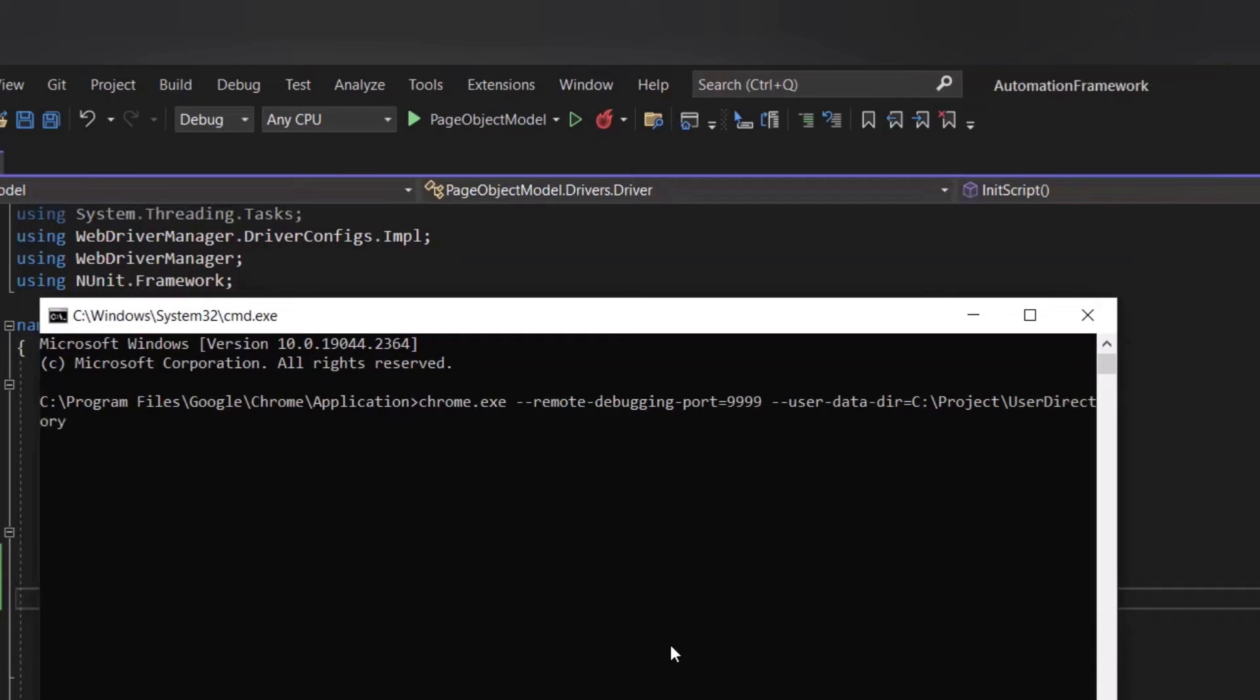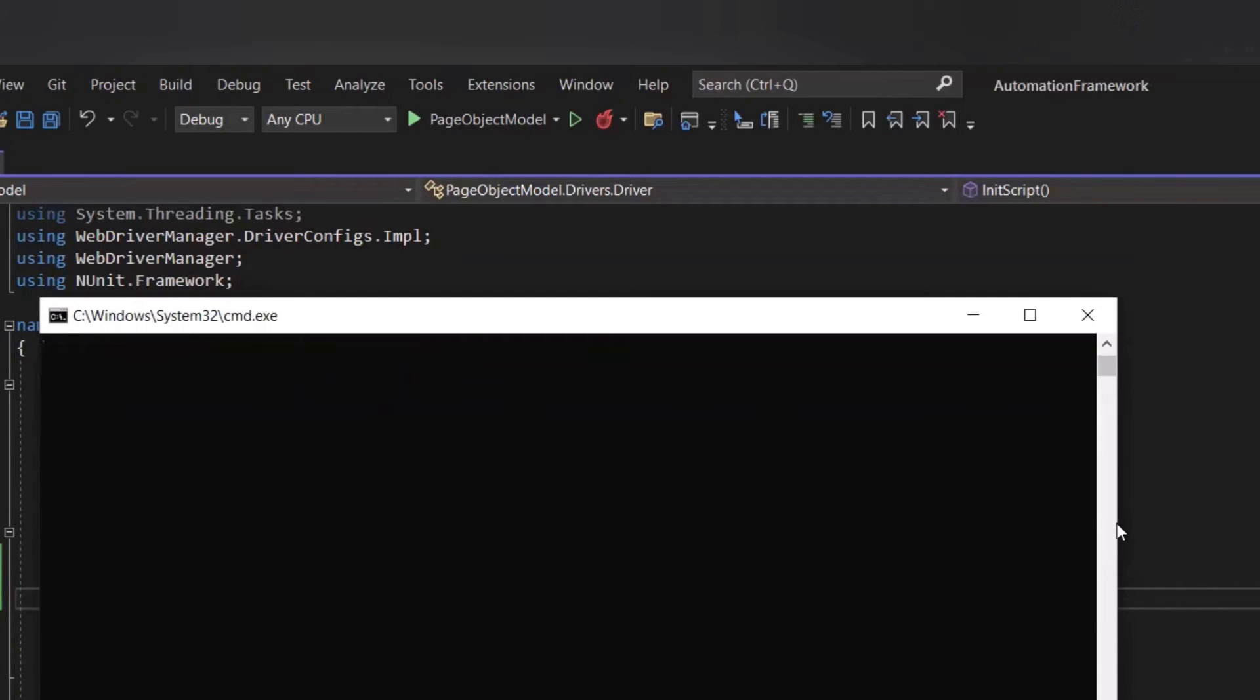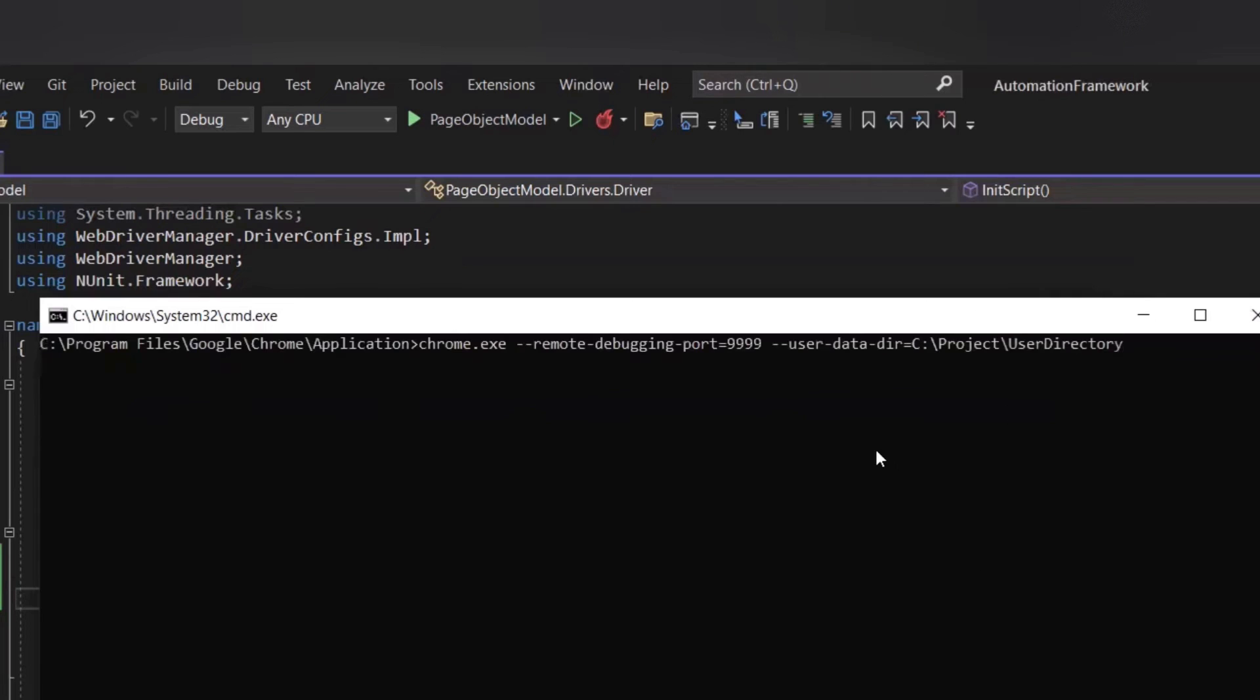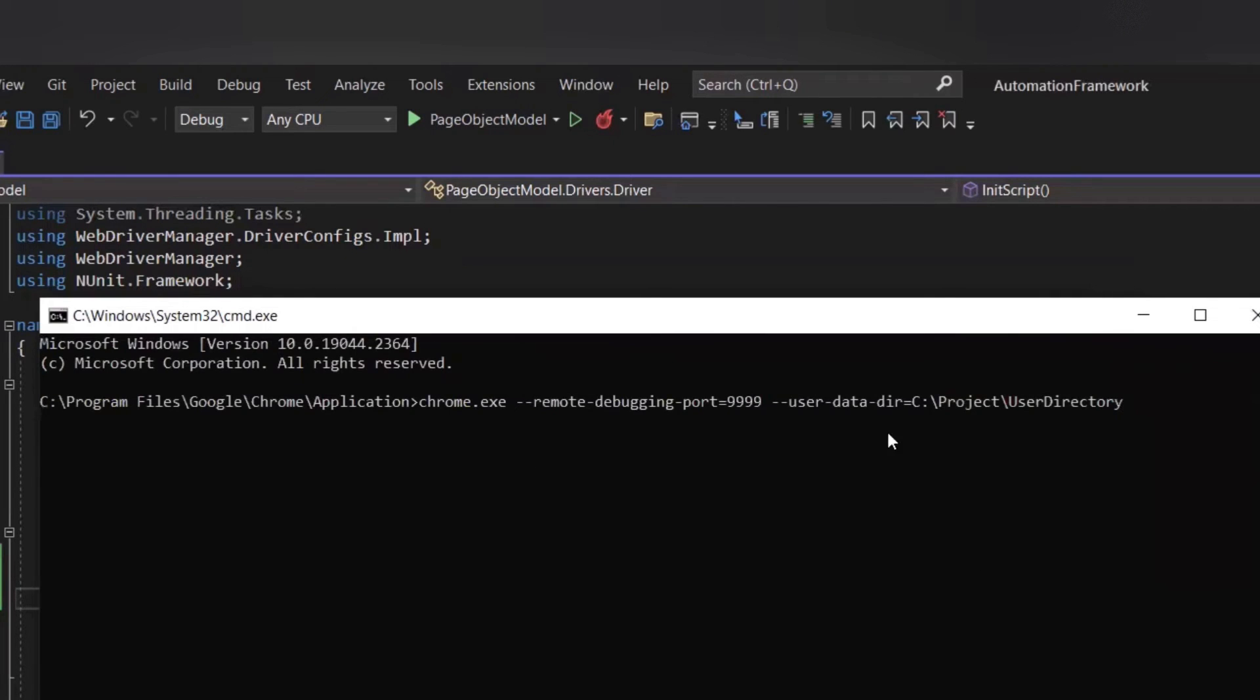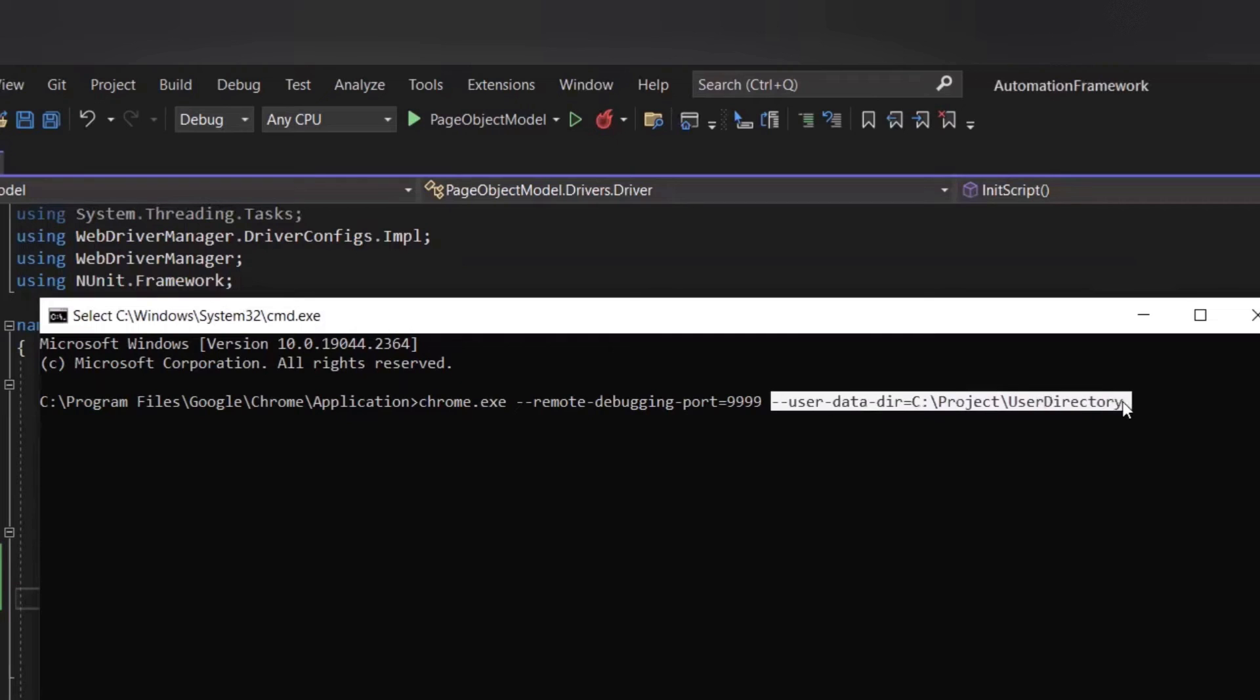So this is the command to run the Chrome browser in debug mode by providing the remote debugging port. And this user directory should be a valid folder where chrome data will be stored. And after that, hit enter.